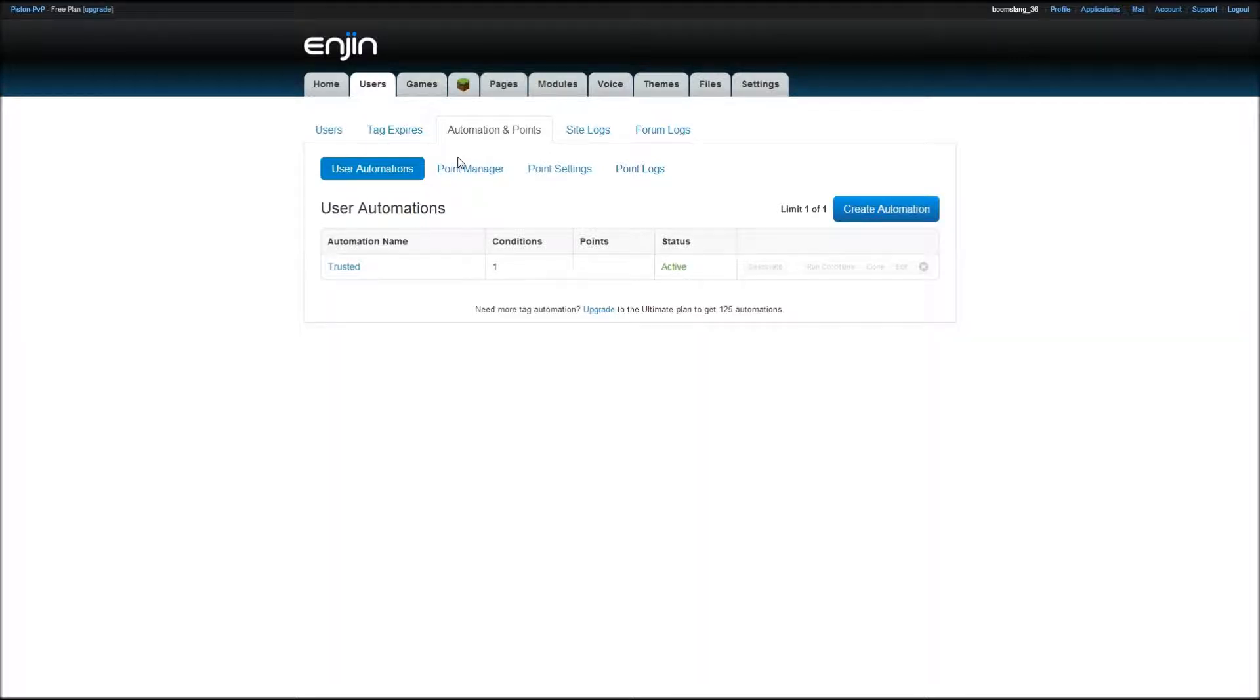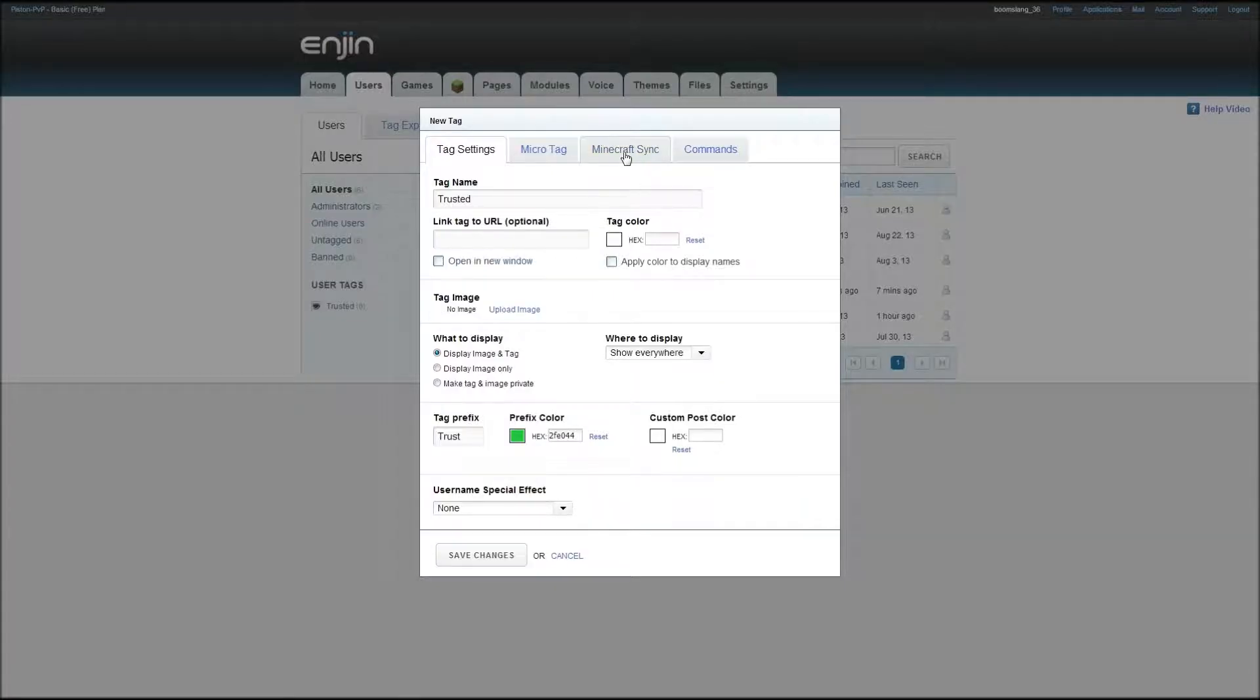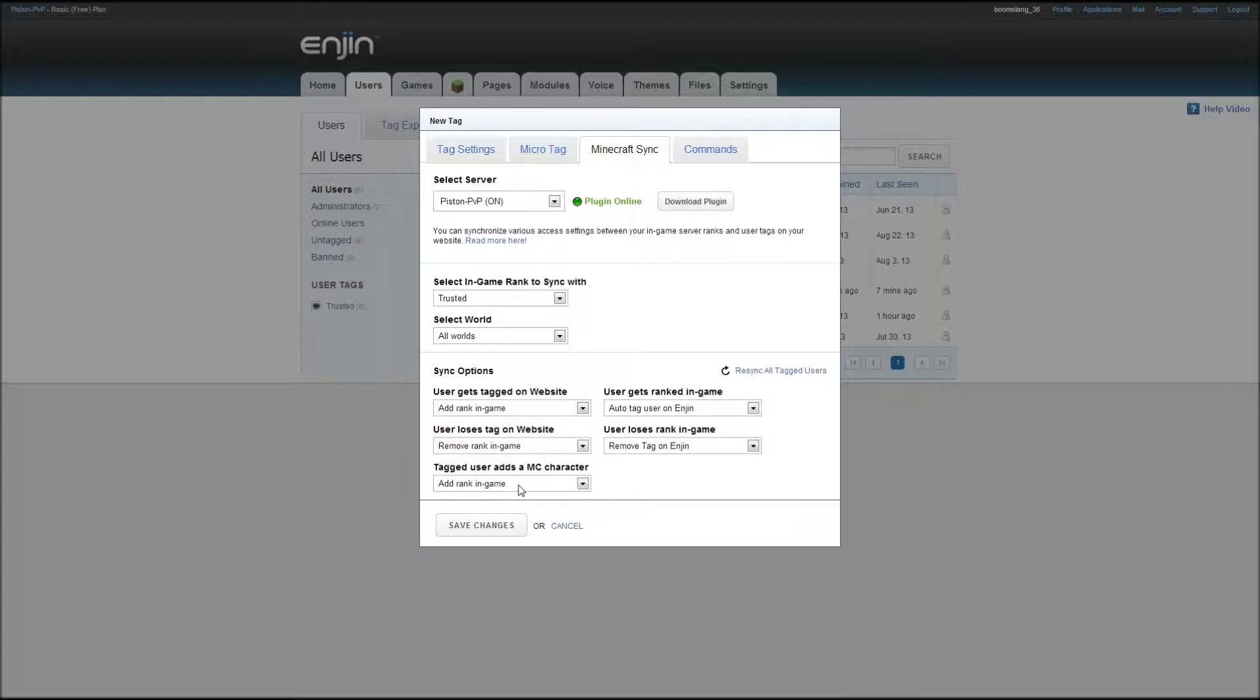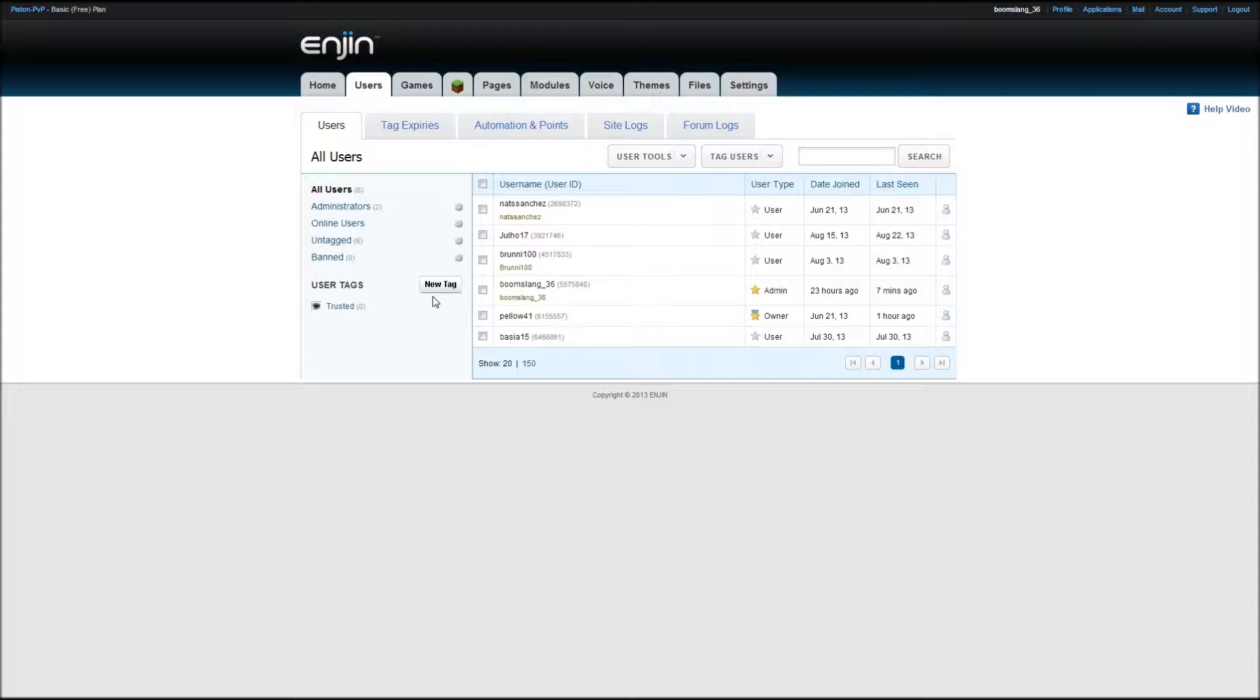Okay. So trusted is active. So now, anytime someone new comes on and signs up on your website, let's see if I can leave it. Well, I don't know if I can since I'm admin. So say I have not been on your website before, but I have an enjin account. I go to your website. I click join site. So that makes me a registered user. So I would get the trusted tag on your website. So because this one says for it to, if you get tagged on the website to add the rank in game, it should automatically, it won't do it right away, it takes a couple seconds. But it should promote in the game to the trusted group. But sometimes, I don't know, sometimes it works. Lately, I've been noticing that it will work, but a lot of times, if it's not working, it could be because the person didn't add their Minecraft character to their account.